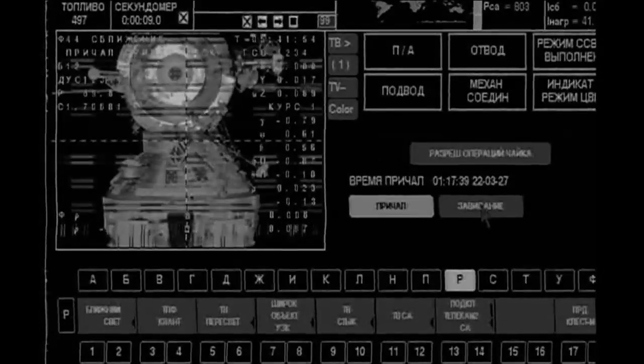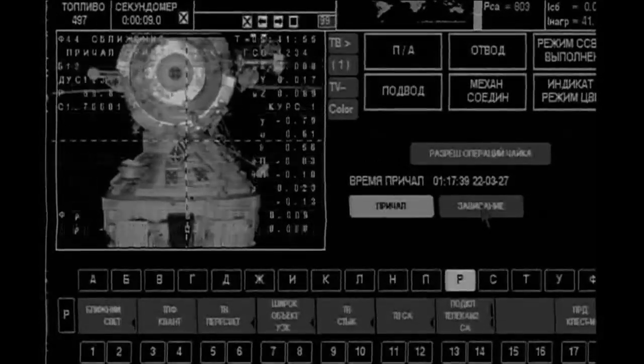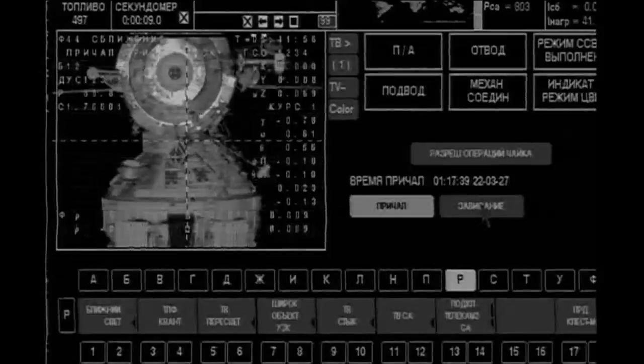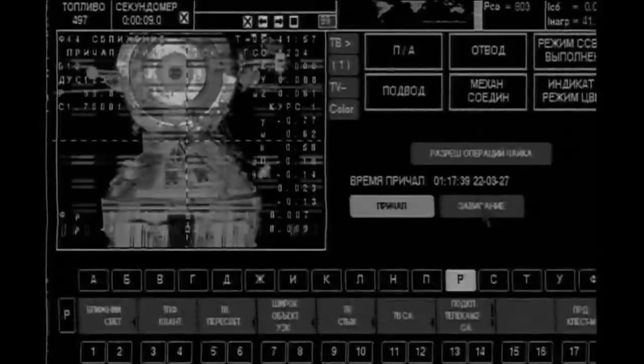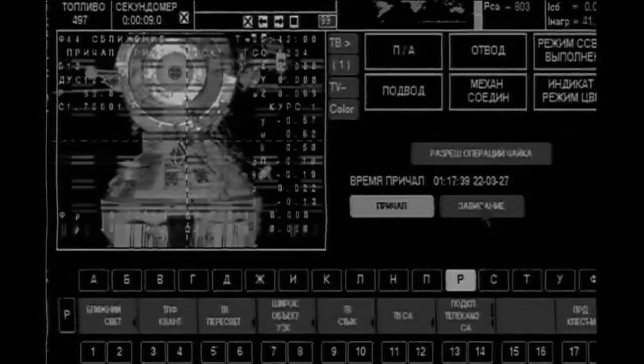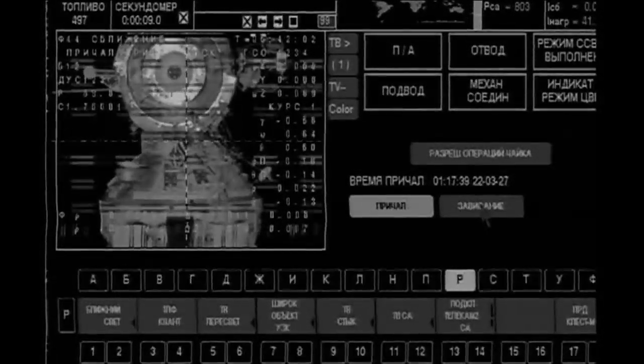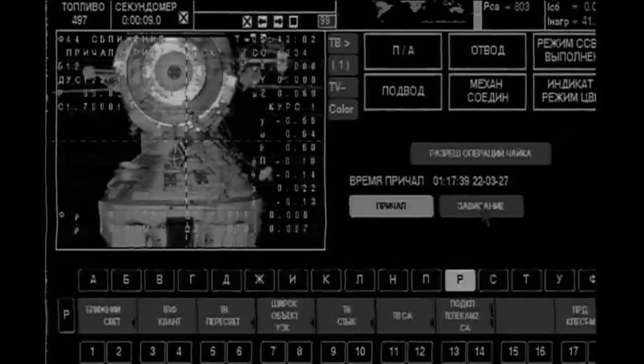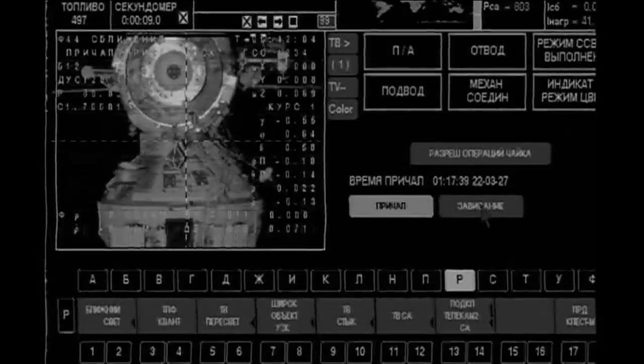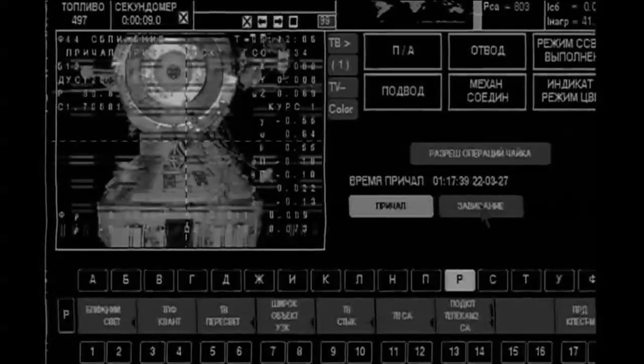Range 25, range rate 0.13, copy. Still easing in at a tenth of a meter per second, about 25 meters between the two vehicles.